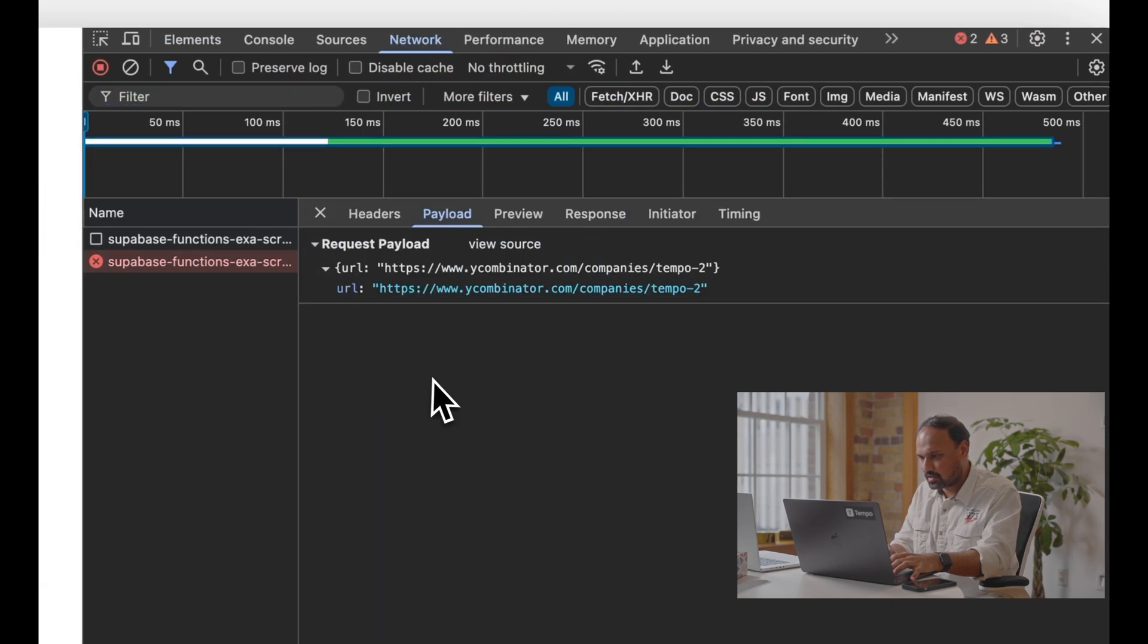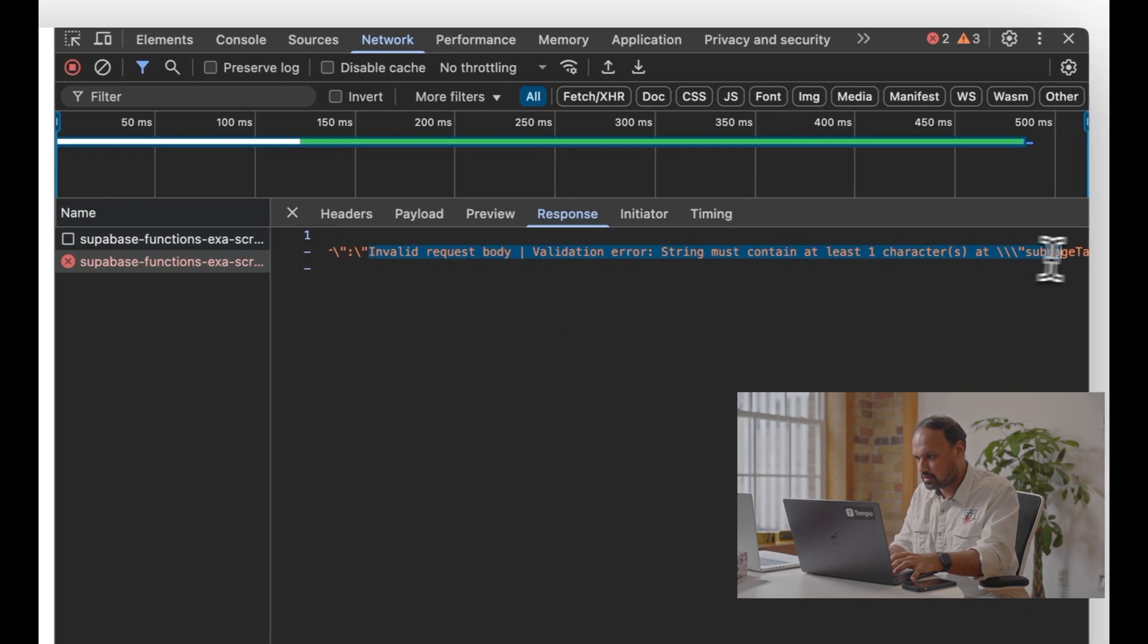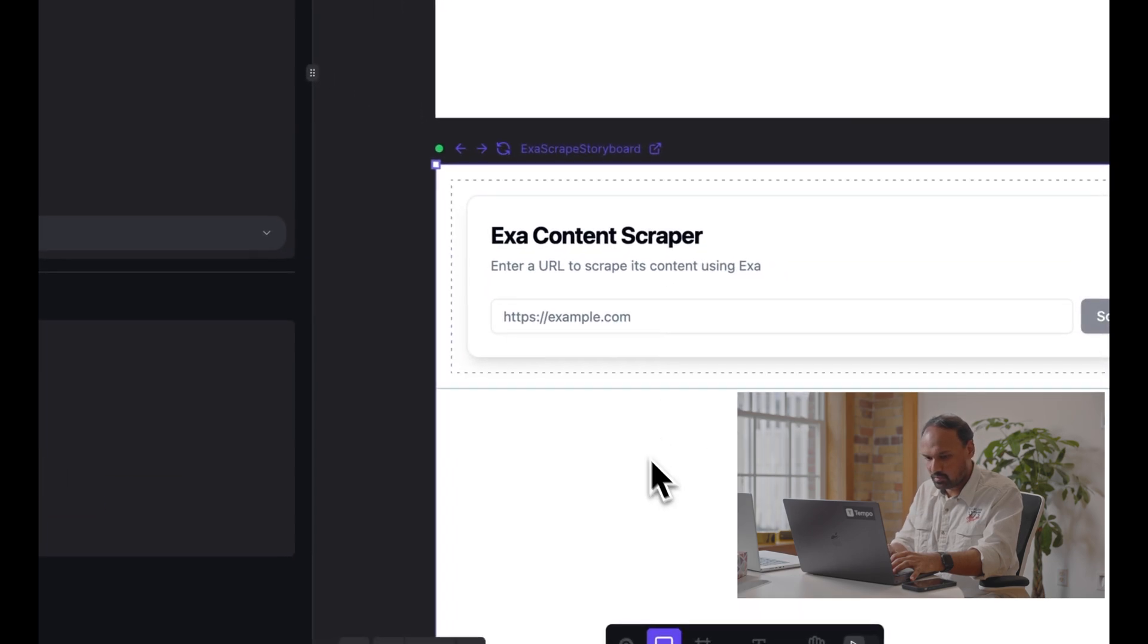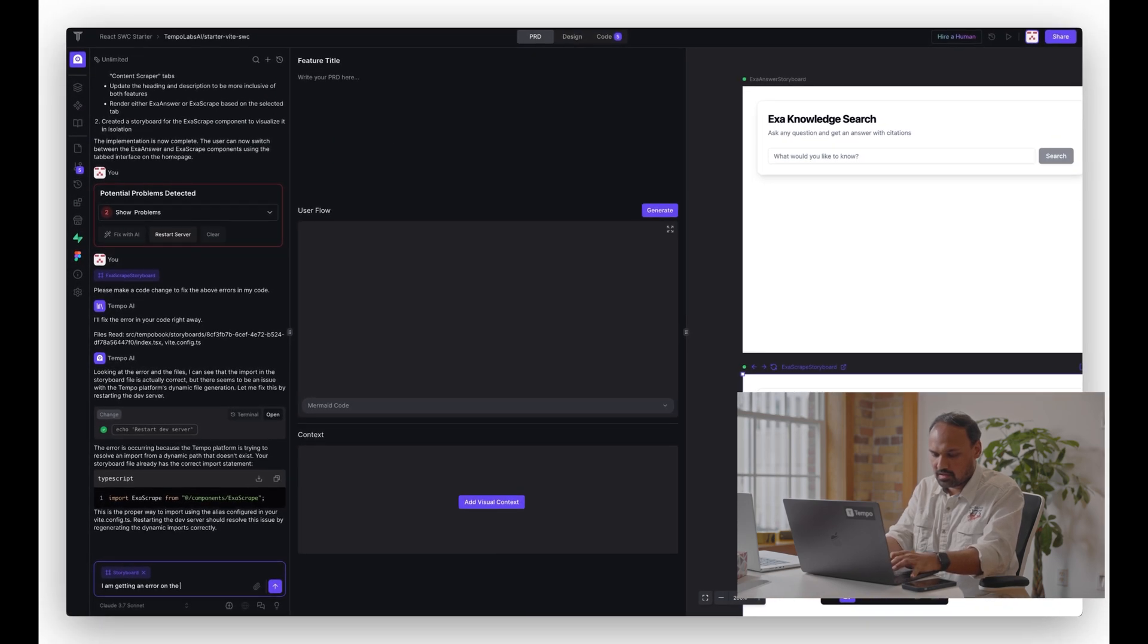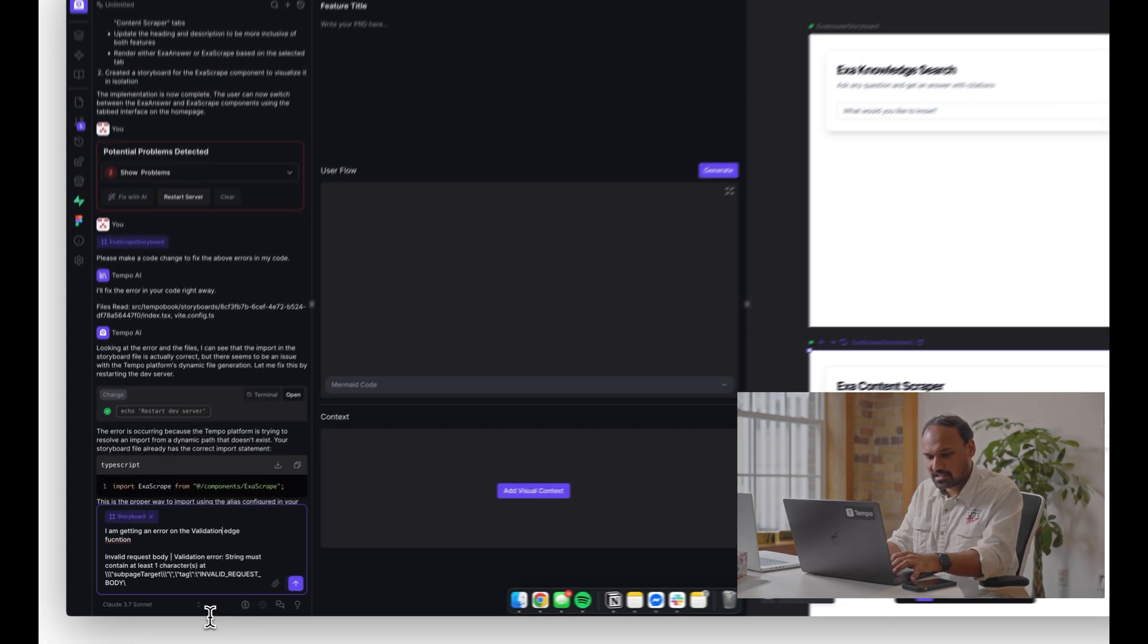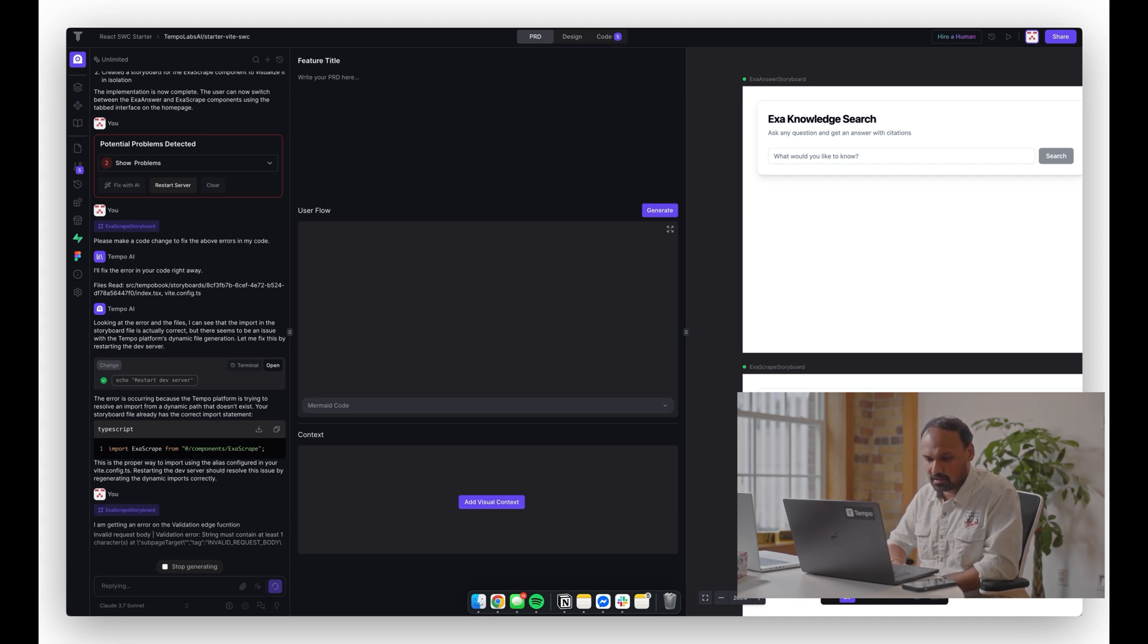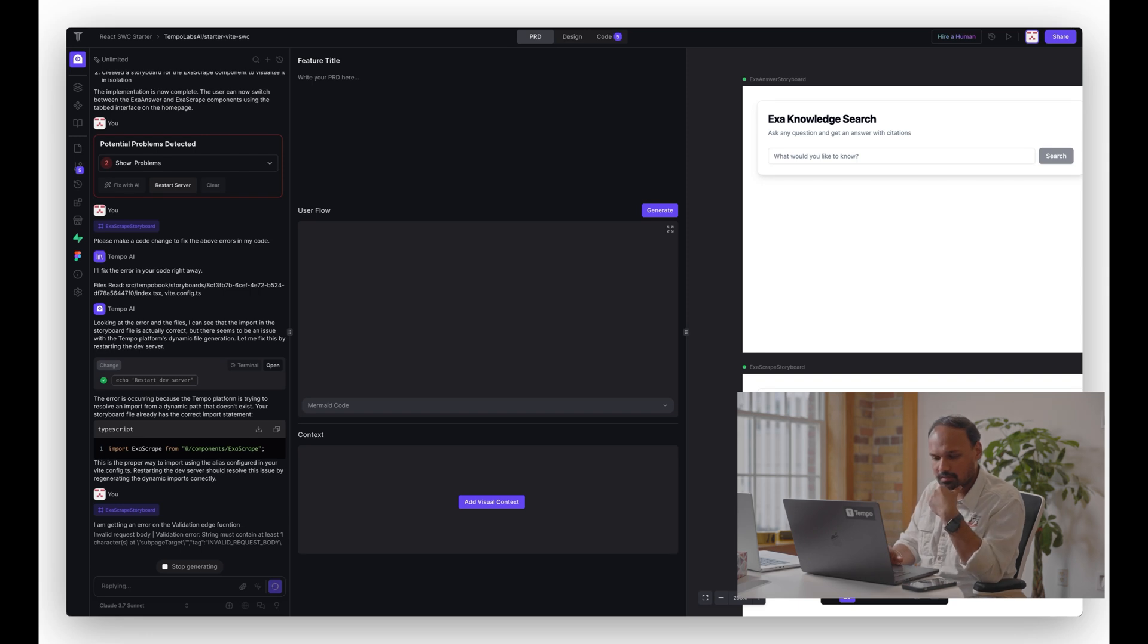So let's copy the network log, the error from the network log, and see if we can get it to fix. I'm just going to copy all the error, go back and say - just going to select the storyboard - getting an error on the edge function. It's always important to be as specific as possible, so if you can take a look at your network logs and try and copy the exact error - unfortunately Tempo Labs doesn't have access to the network logs just yet. Once we paste the error, it should be able to resolve it.